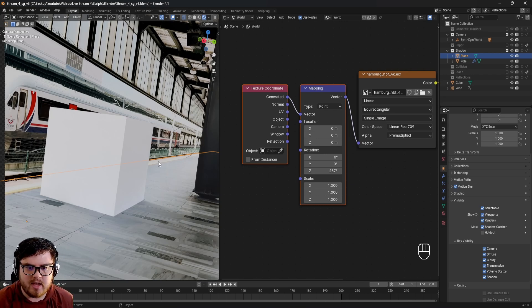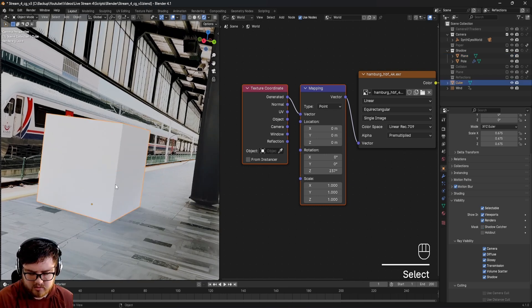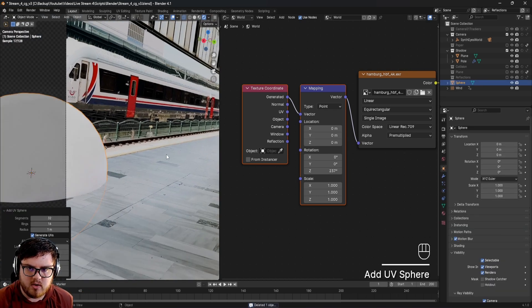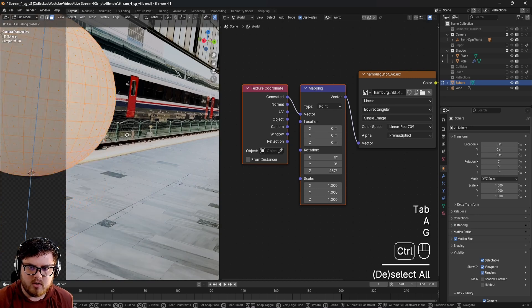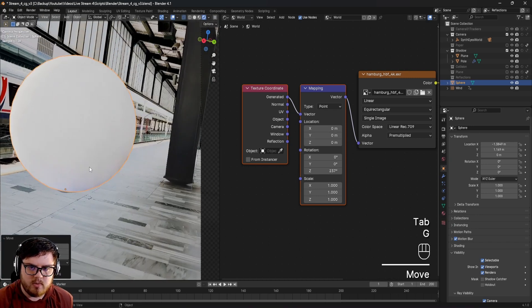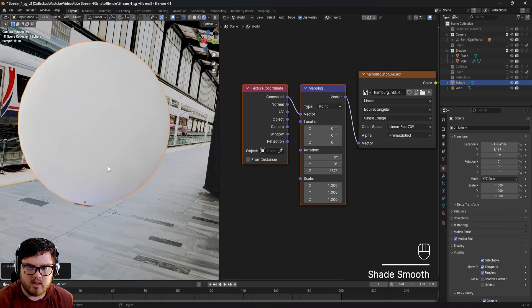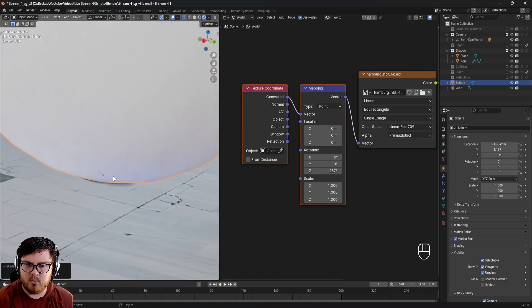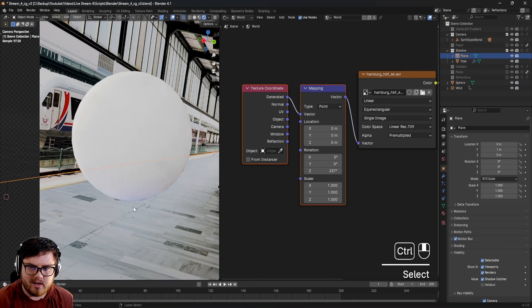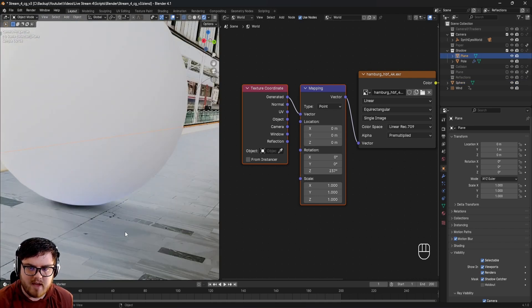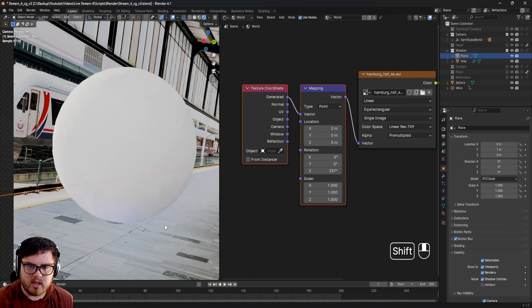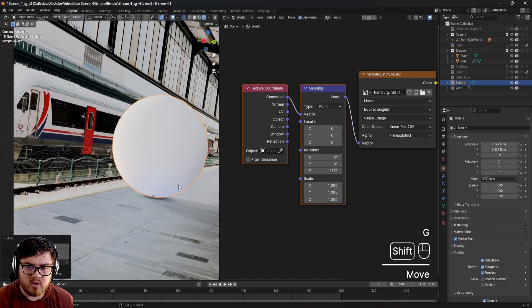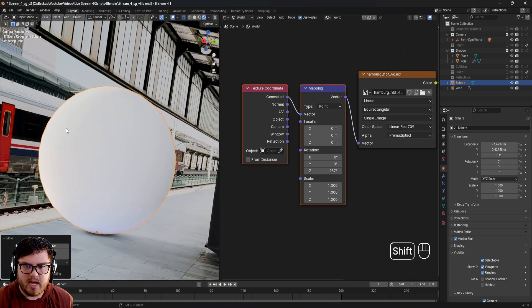This is where most people leave it, but I want to showcase some of the tests that I do to make sure the lighting matches as accurately as possible. Let's delete this cube. Add a mesh, go to UV sphere. I'm going to move this sphere so it's sitting on our floor plane. Right click, shade smooth so we can see that nice smooth shading.